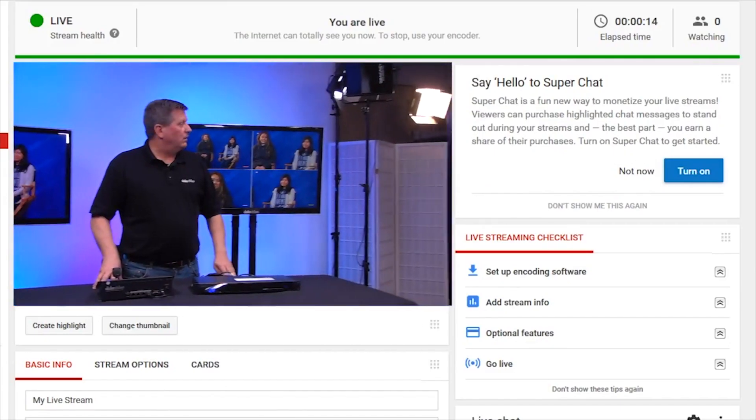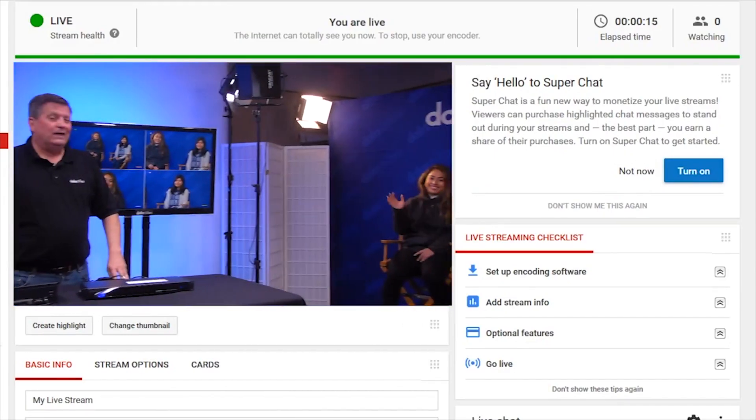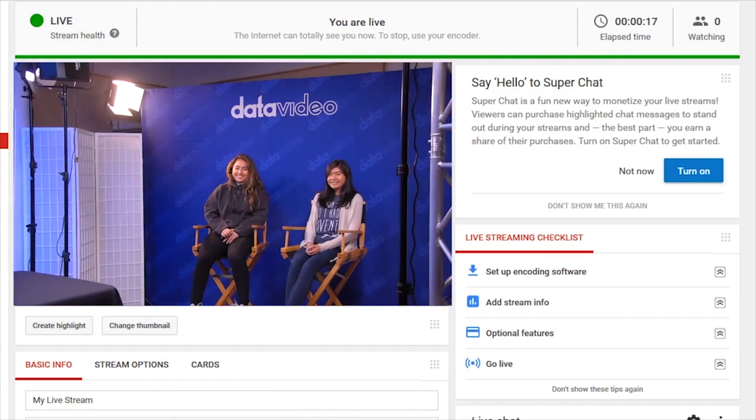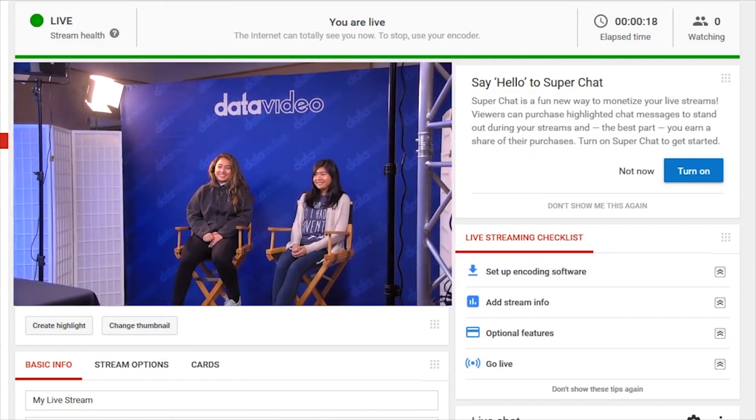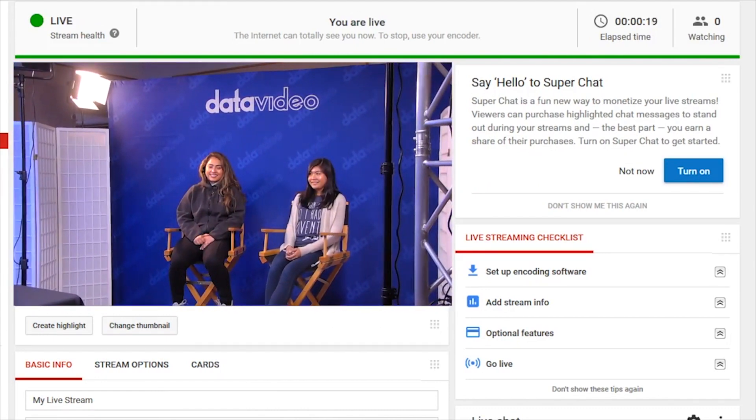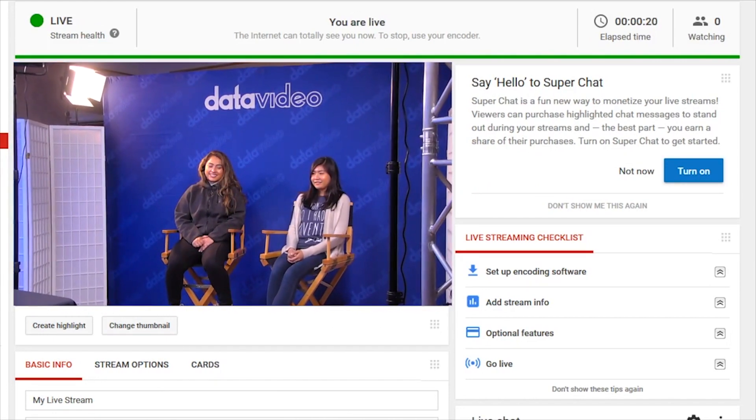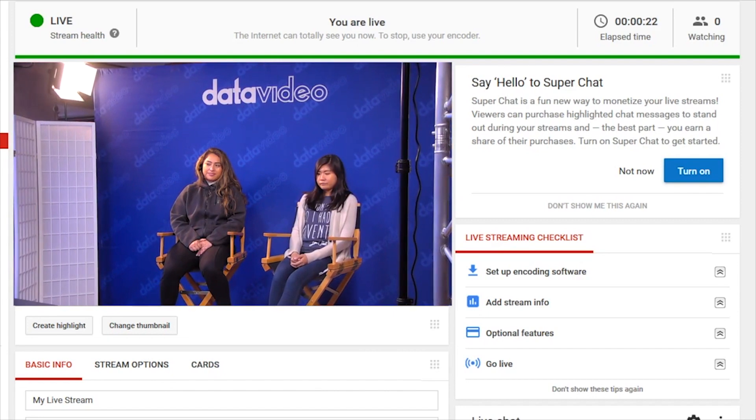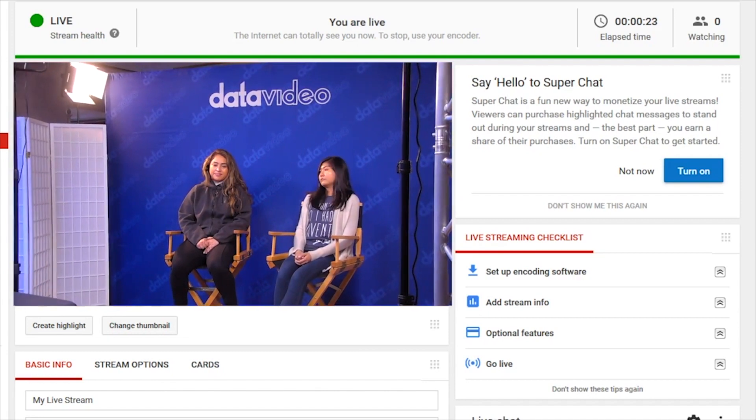While you are streaming, you can update the title and description live to better fit the needs of your event. Unlike Facebook Live, when you start streaming on your encoder, the stream will start automatically.